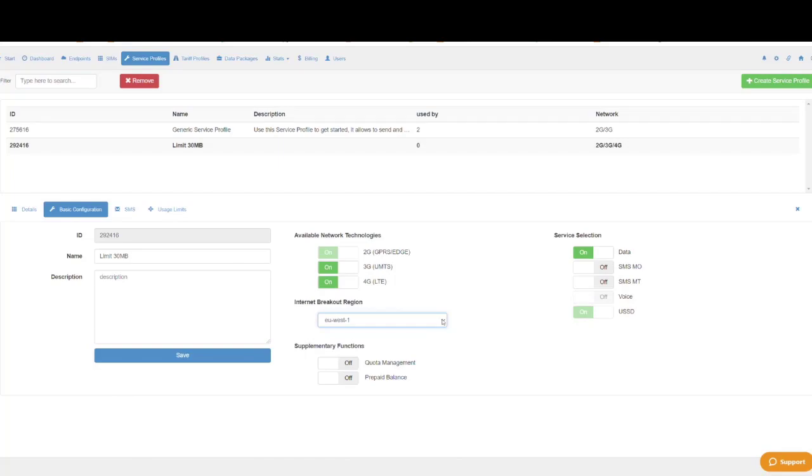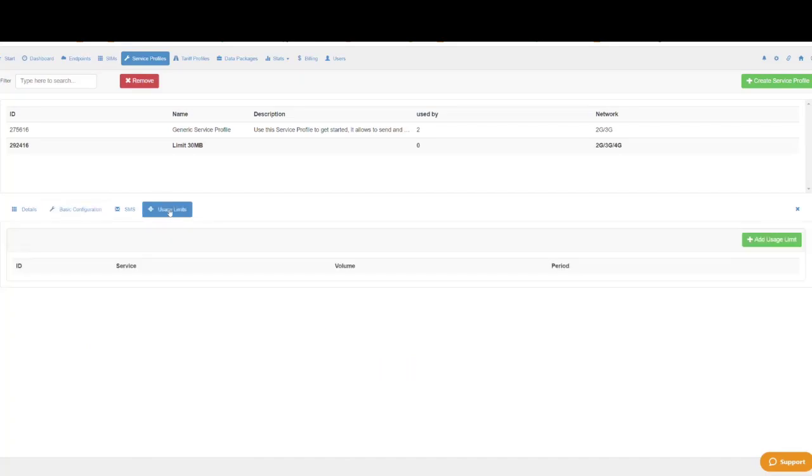We always recommend you to set a limit for how much data and SMS your endpoints can use. This way you may avoid overconsumption in case there is a problem with the hardware or a misconfiguration.